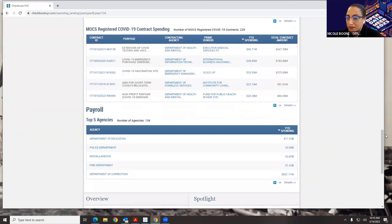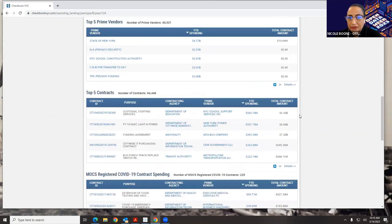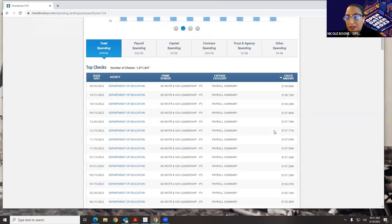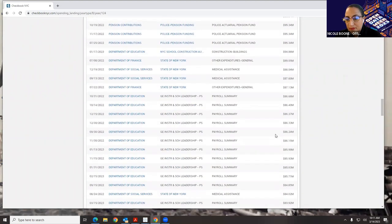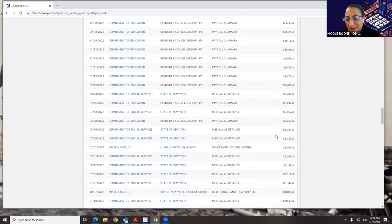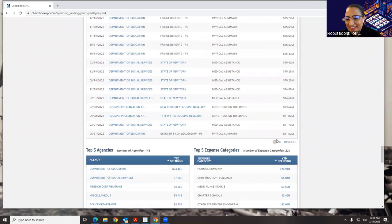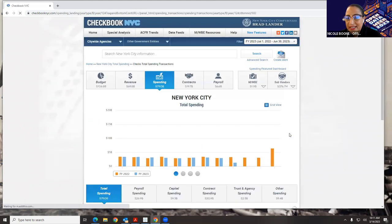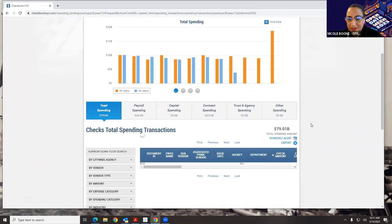Each of these widgets has a little plus or details button. If I click the plus, I'm going to go from our top five to our top 150 results. And then if I click on the details link, I'm going to be taken to a narrowed-down faceted page.